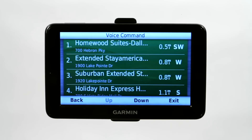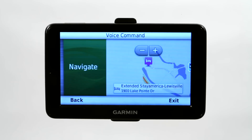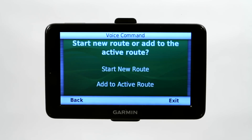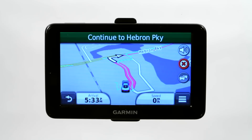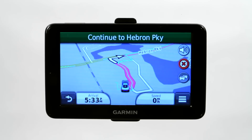I said 'hotel,' so it goes ahead and searches the hotels around our current area. I can then choose a number from the menu — such as number two, Extended Stay America. It asks: would you like to begin navigation? I say yes. Start new route or add to the active route — I say start new route. It automatically calculates the route from our current location to that destination. That's just another way to program your GPS, and of course there are a few others as well.